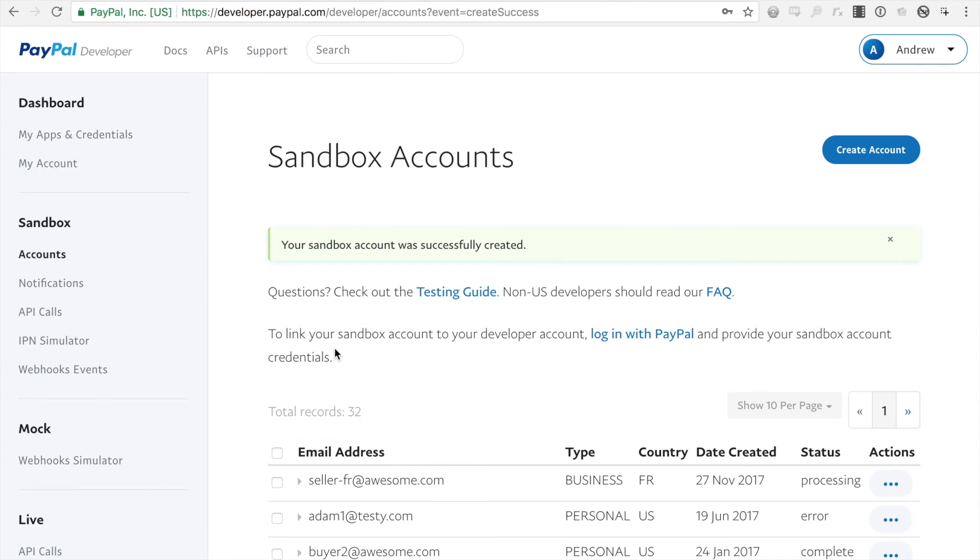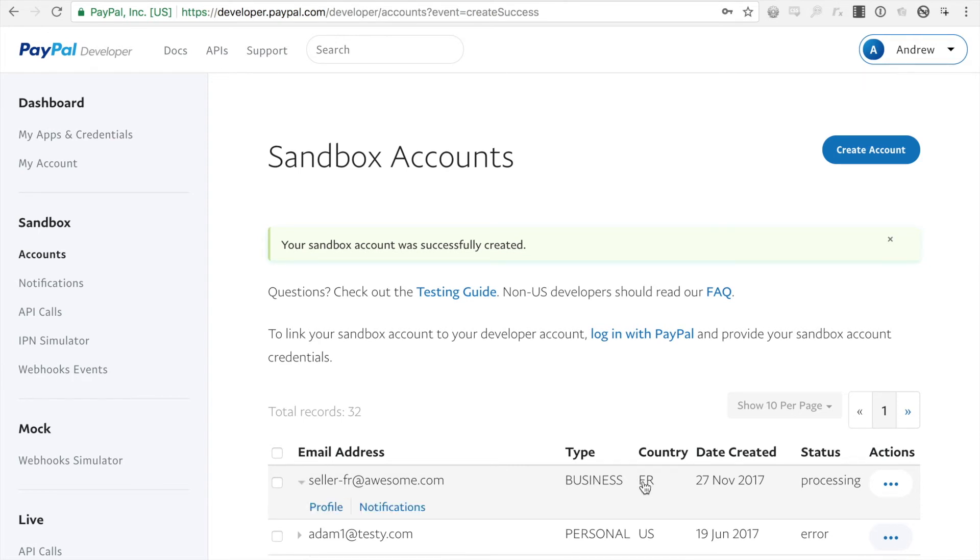Alright, so I just created a new sandbox account and you can see it here and you can see that it is a business account from France.